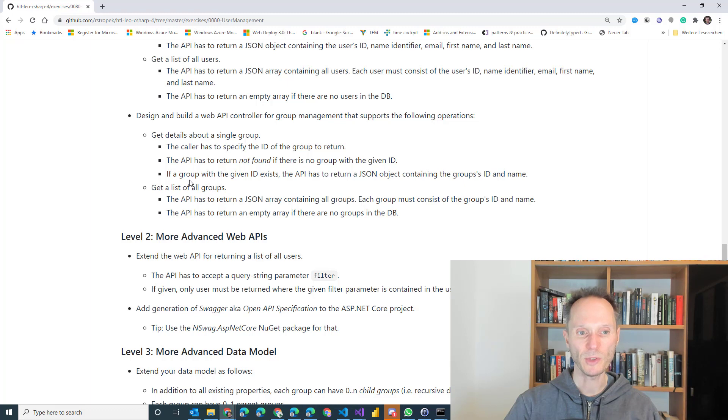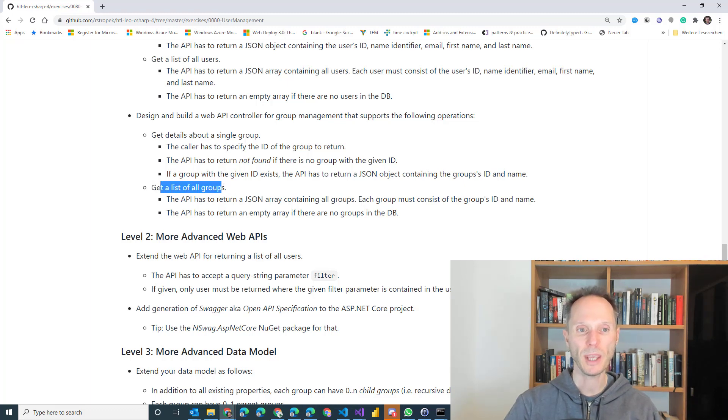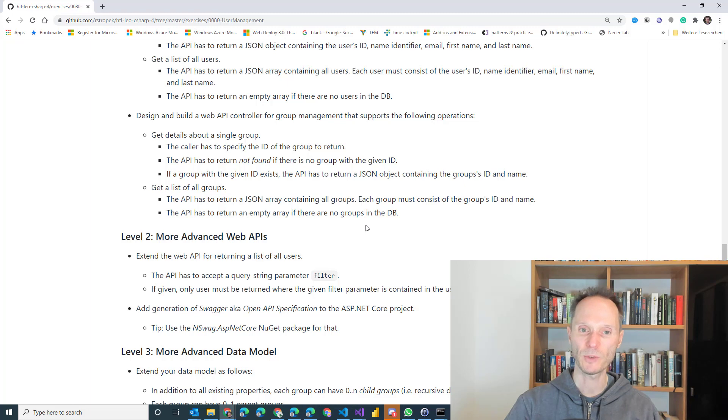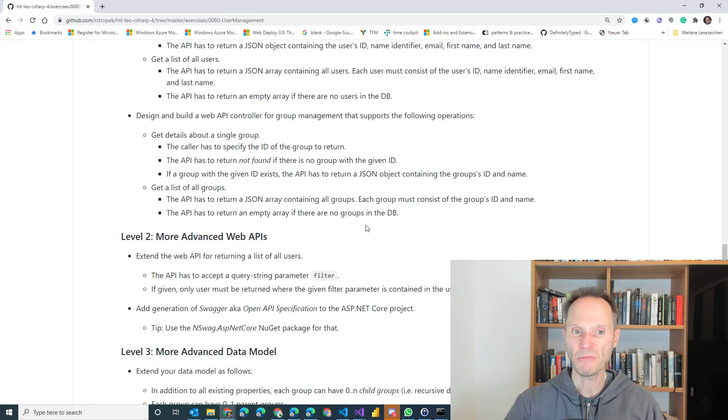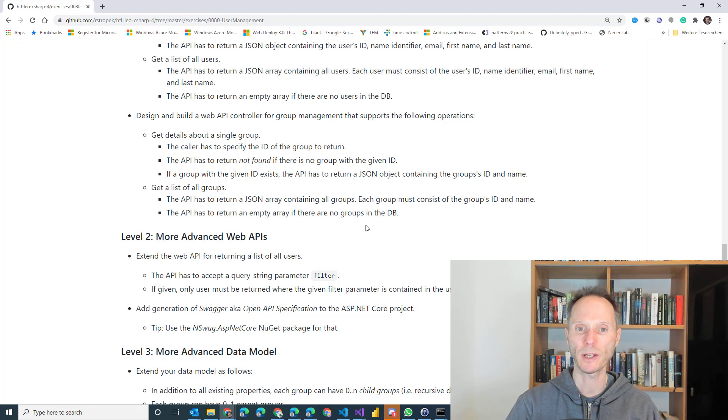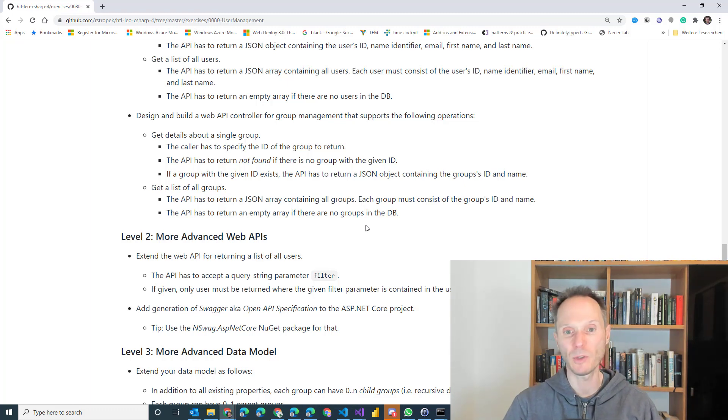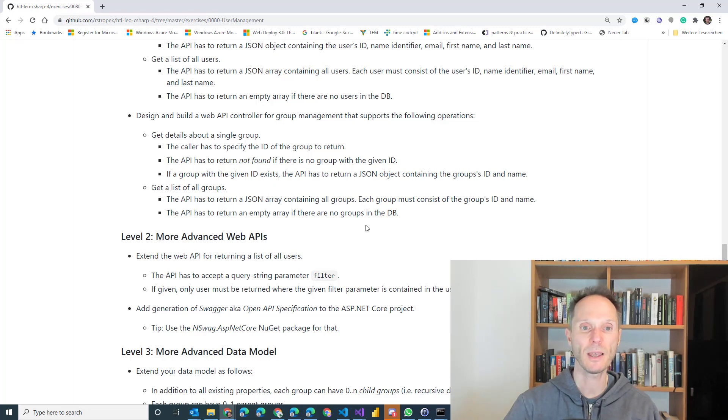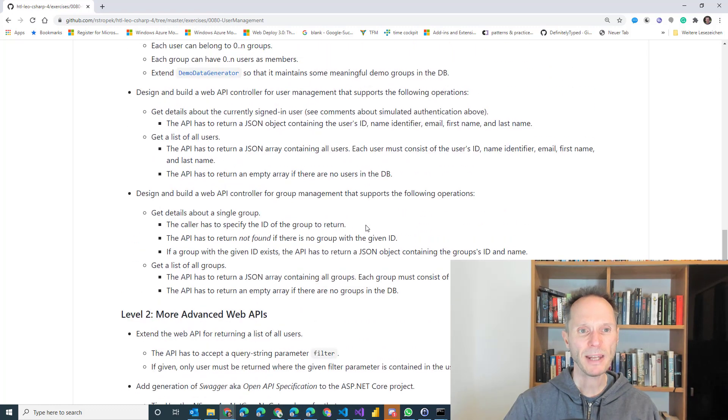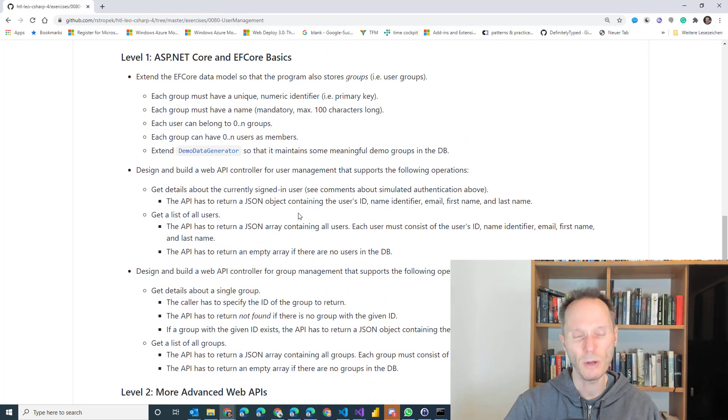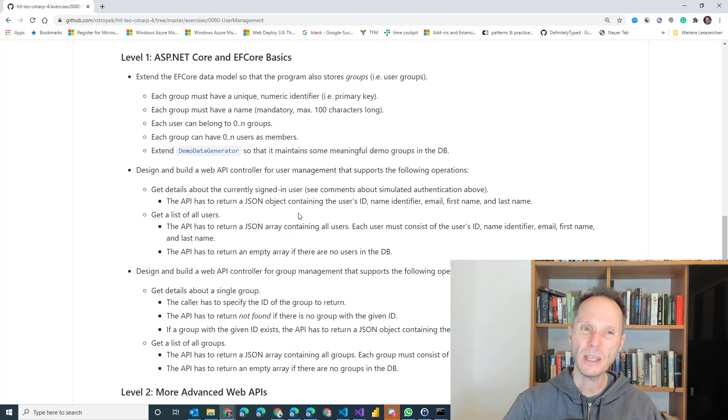You have to repeat the same thing for the groups. We also want to have a list of all groups. That one is trivial. But we also want to be able to get details about a single group. But this time, I would like to specify the ID of the group that I want to get back through the web API using some kind of mechanism that you already know. Maybe path, maybe query string parameter. That's up to you to design. You have to design the URL scheme. And I have a tip for you for that. So if you manage to do that within, let's say, as I said, two hours or so, you should be fine to reach a positive grade.